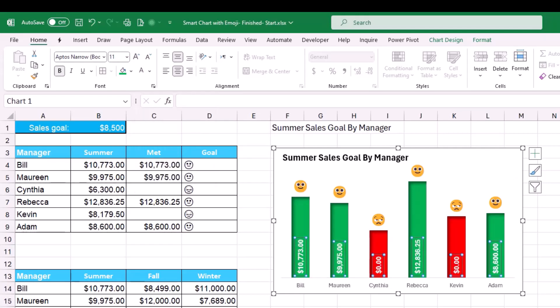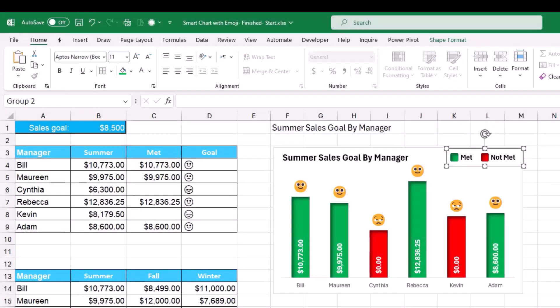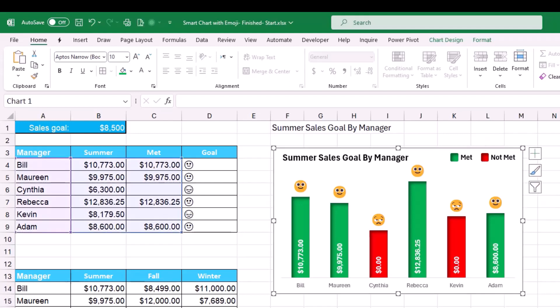The final element is a custom legend — nothing more than two shapes and two text boxes adjusted and put together. A green square indicates managers who met the target; a red square indicates those who did not. I adjusted the sizes, arranged the elements, and grouped them all together.